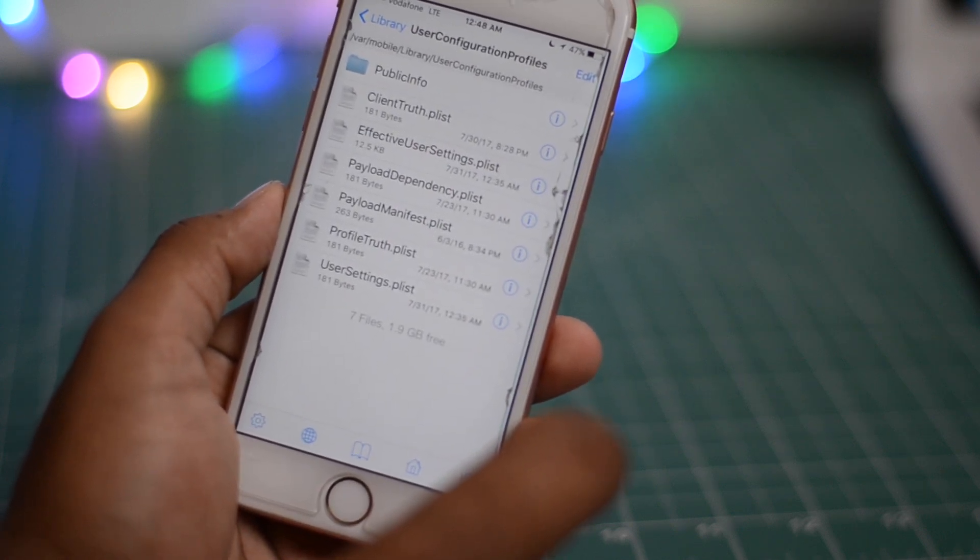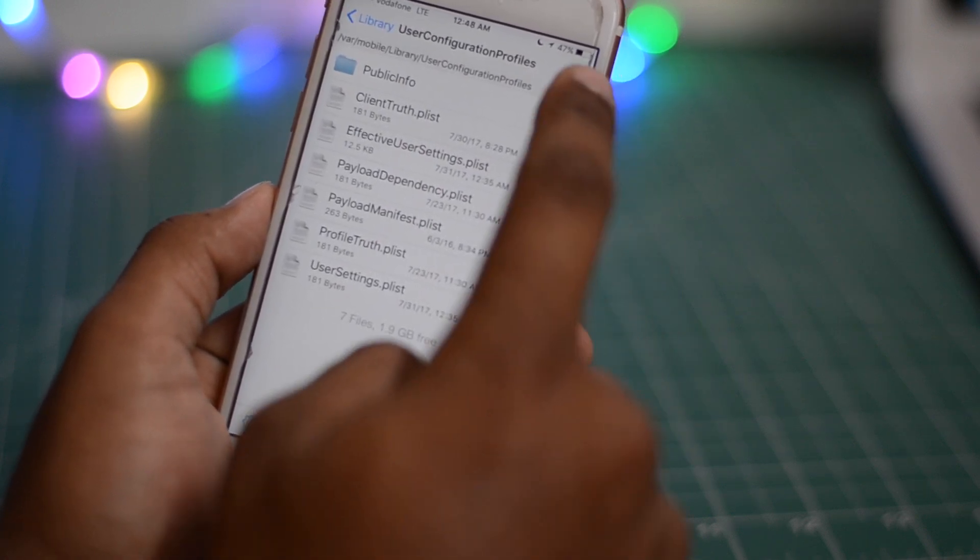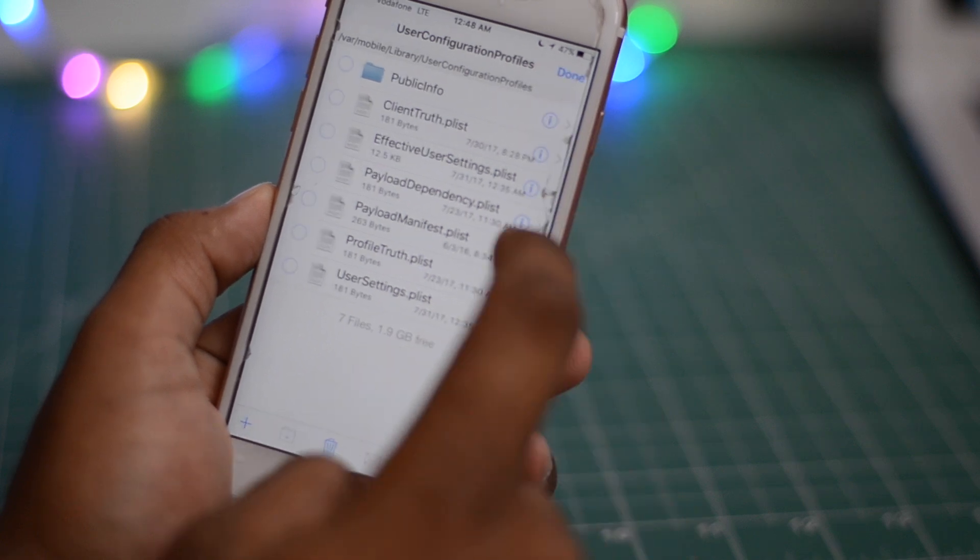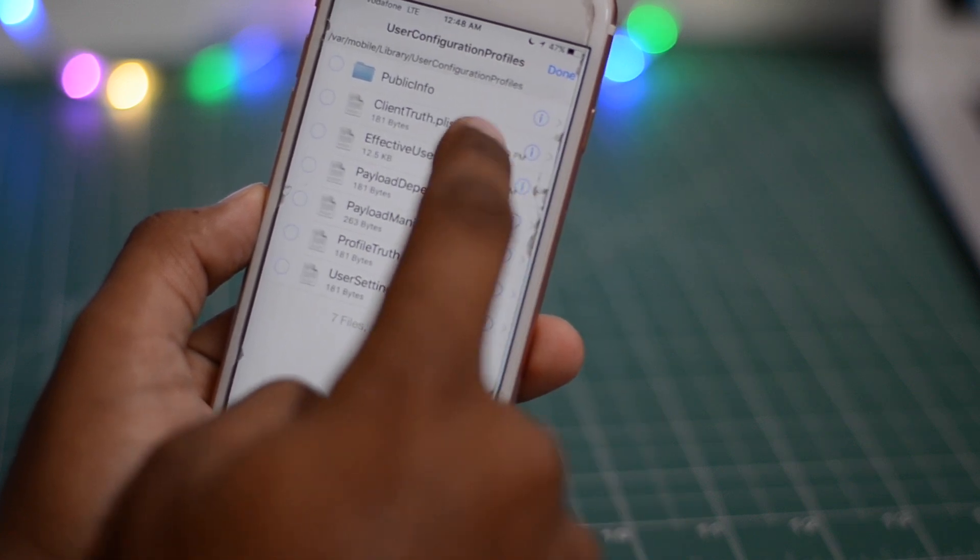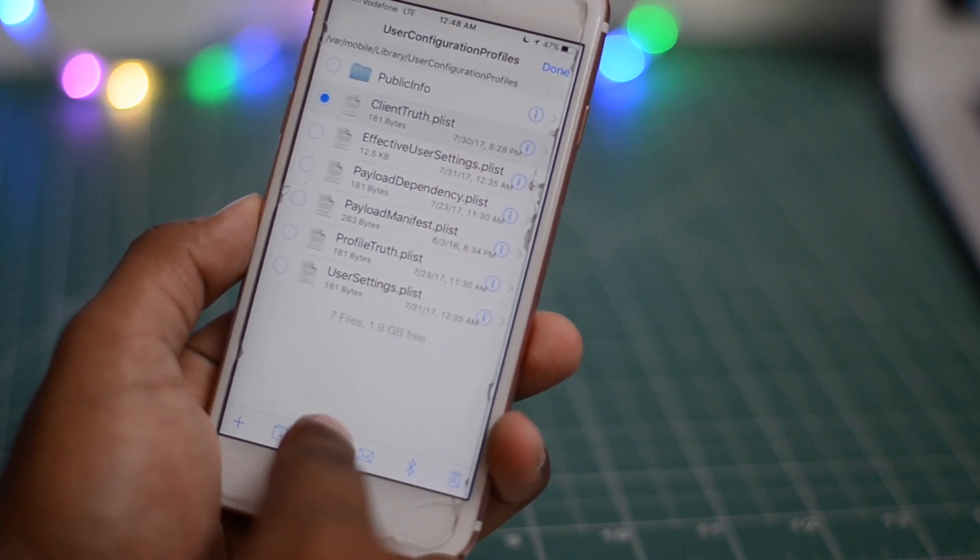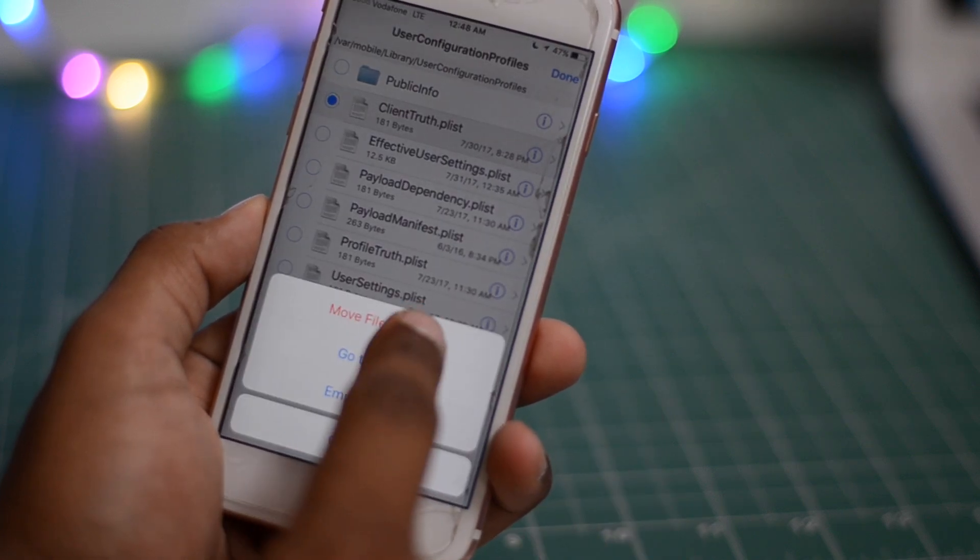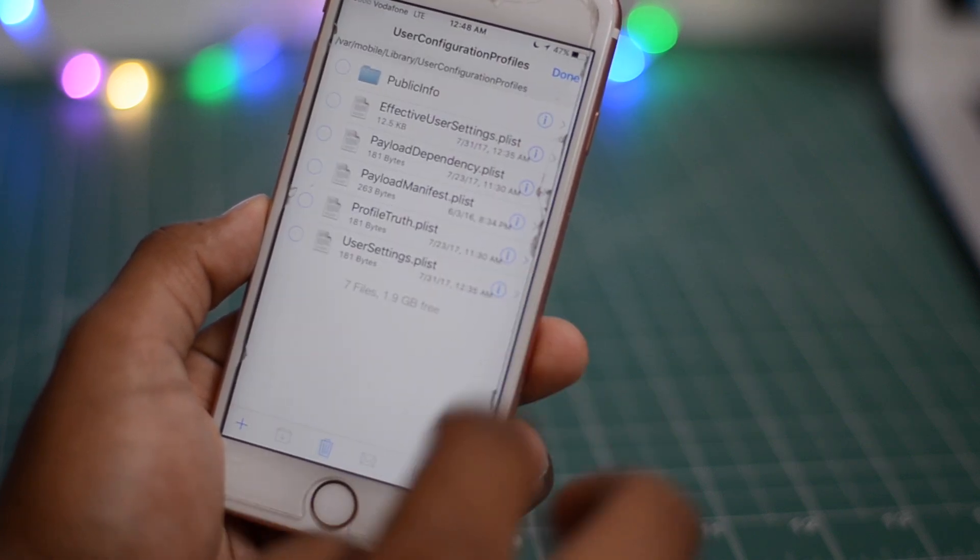Just click on it and go to clienttruth.plist. Now you have to delete this thing, it's just simple one thing, just click on edit, click on clienttruth.plist and click on delete and move to trash.